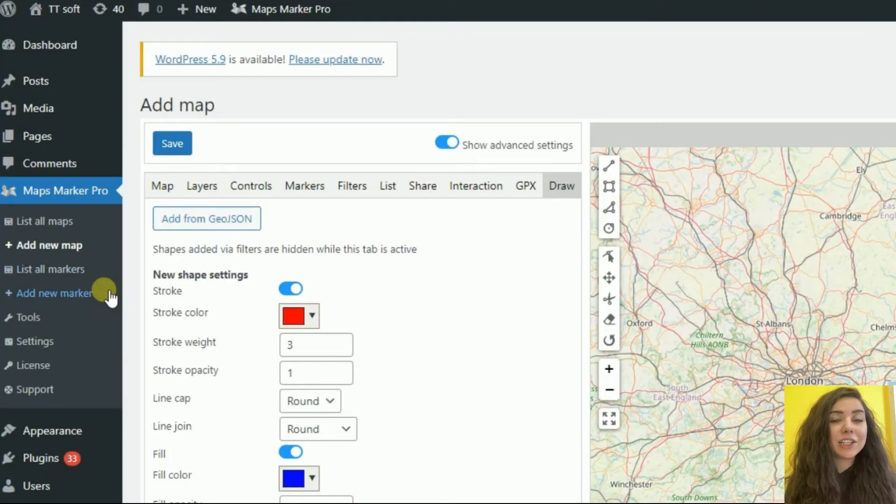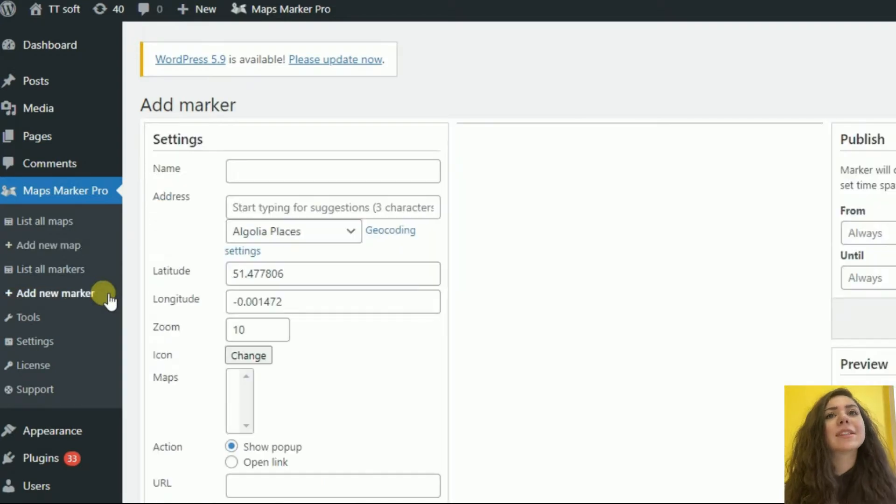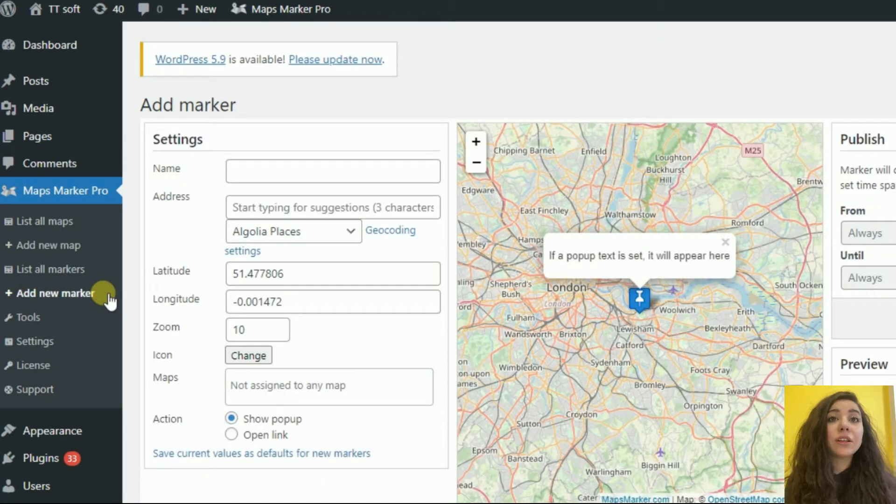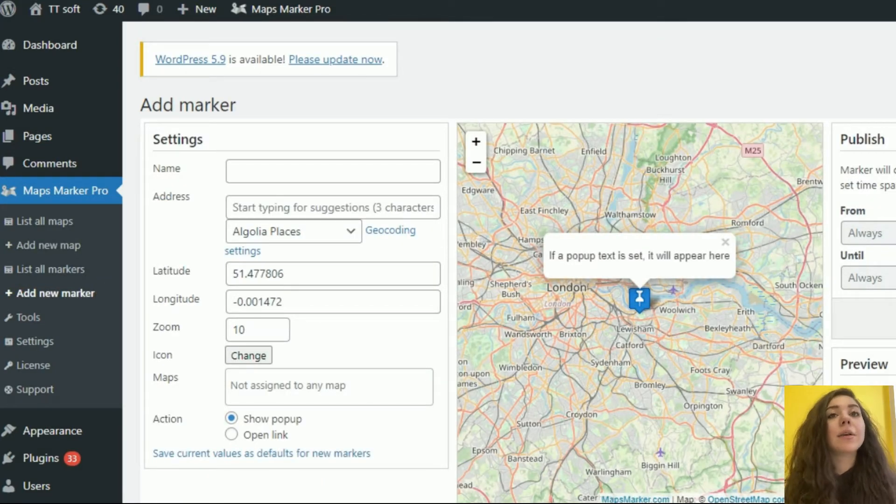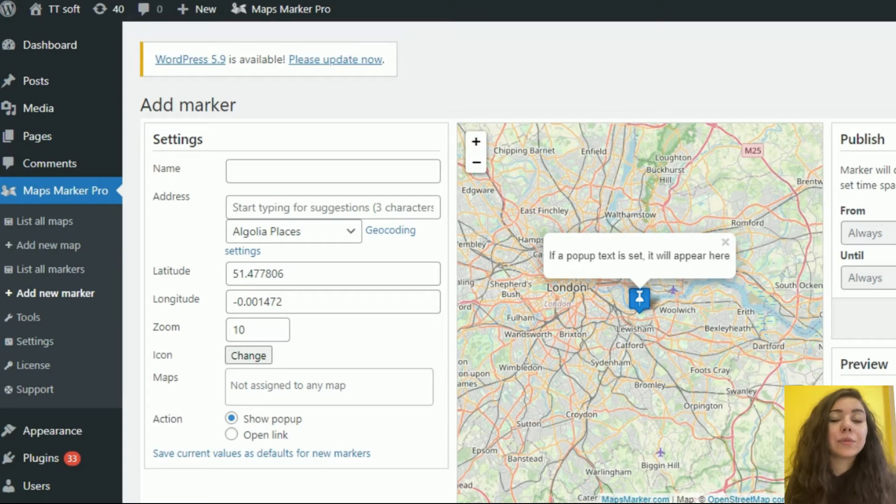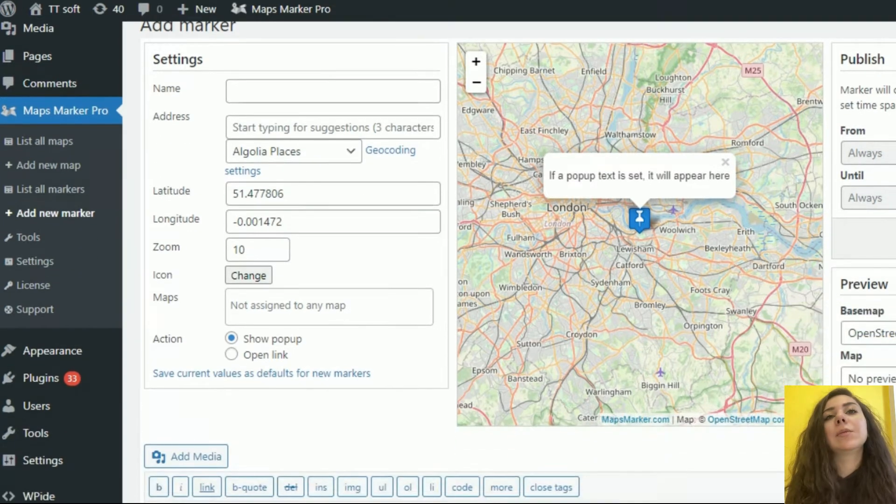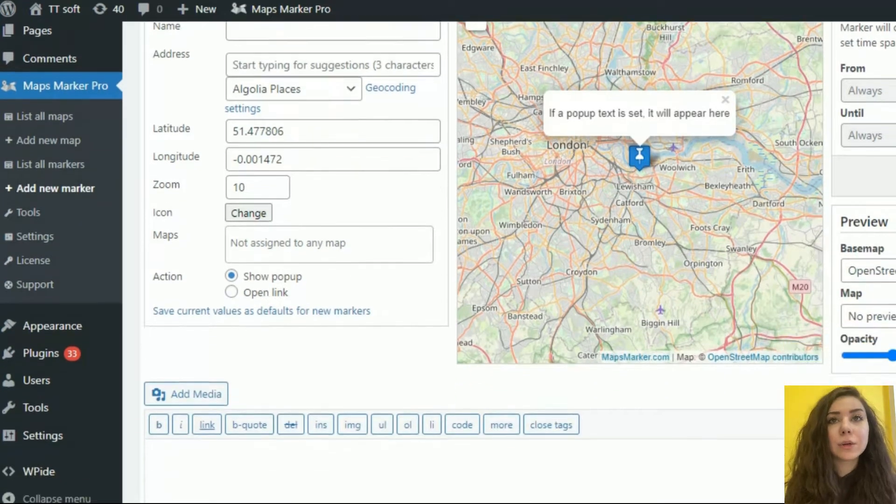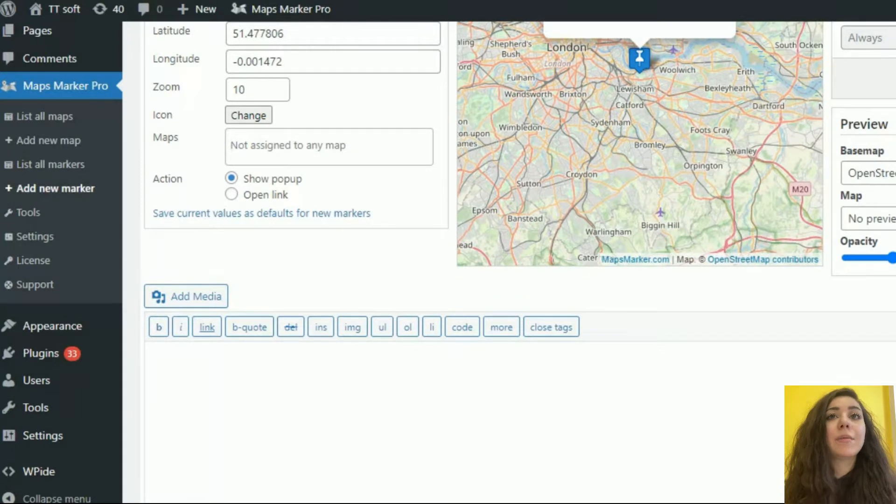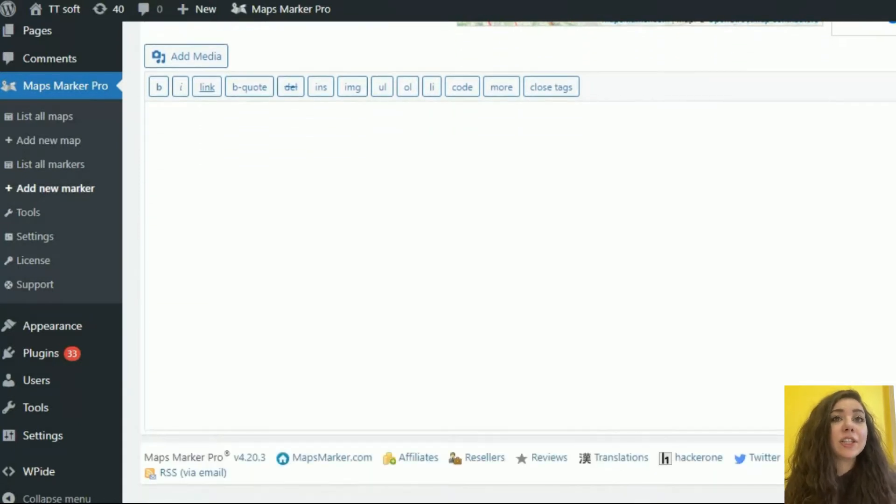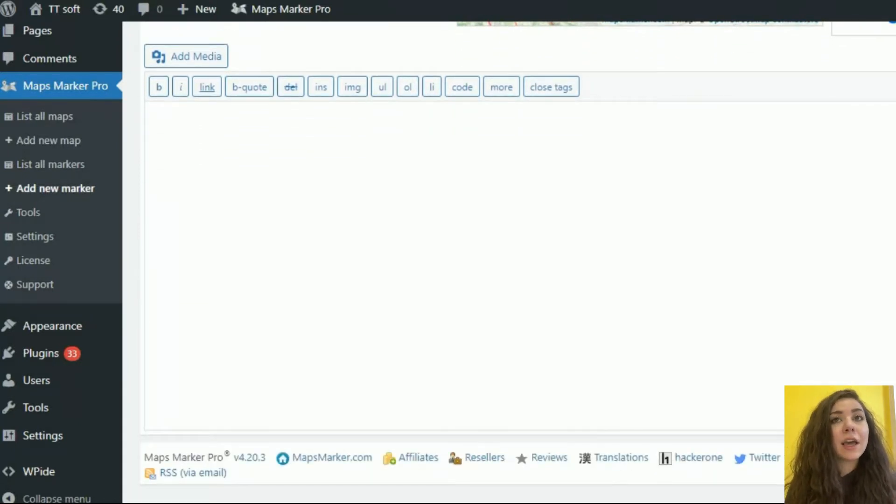In addition, Maps Marker Pro offers extra unique features to further customize the maps to your needs. For example, GPX tracks: display tracks and routes showing distance, duration, pace, and even interactive elevation charts.